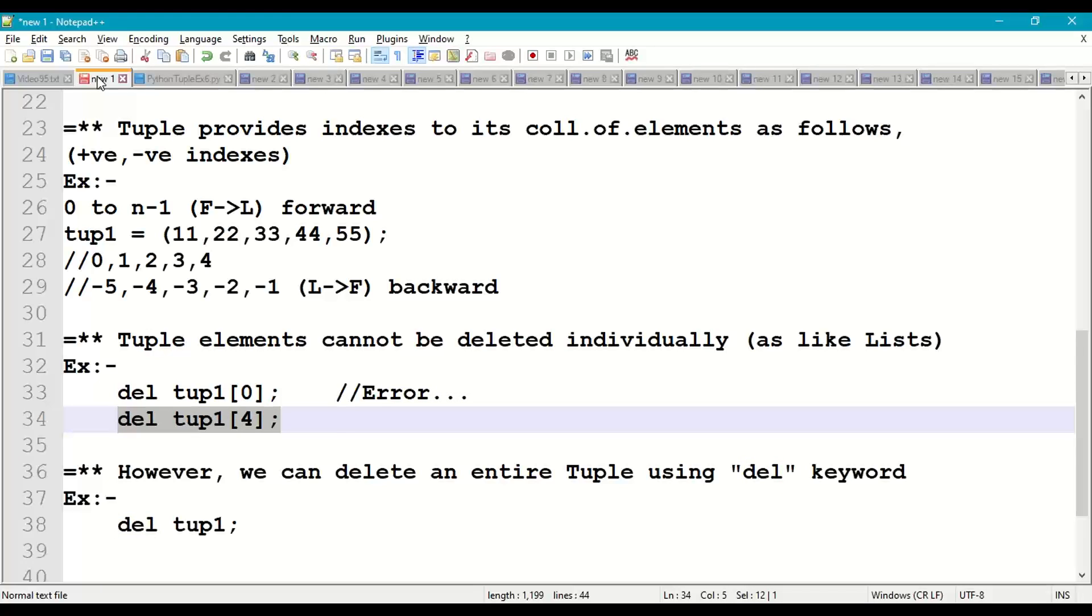Reason: tuple elements are immutable. Once a tuple is created, its data cannot be modified.